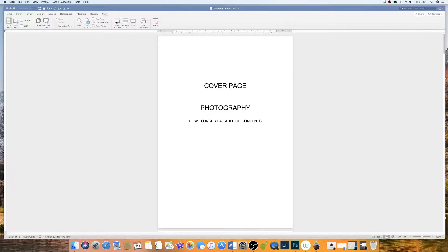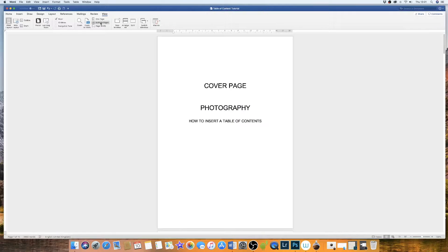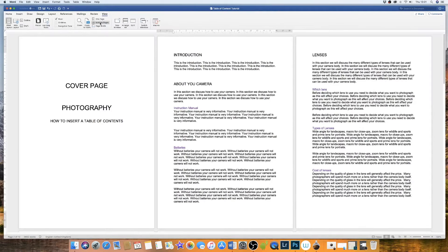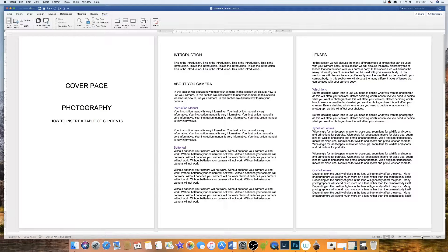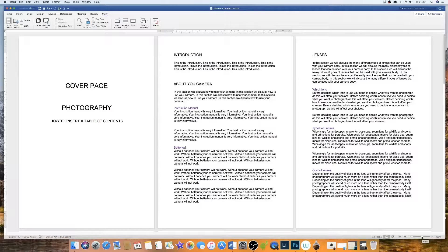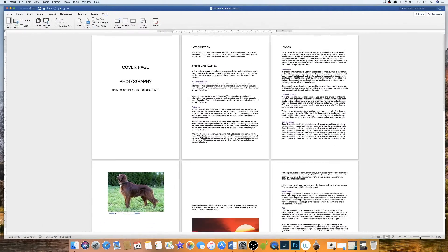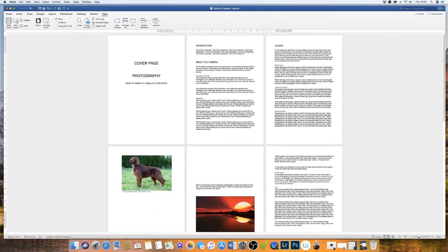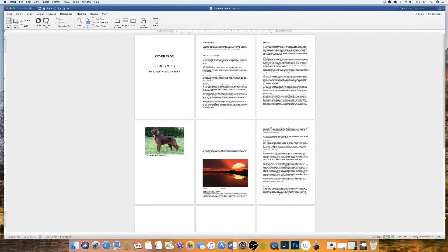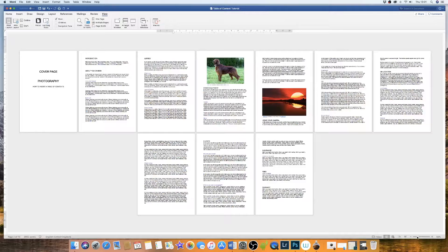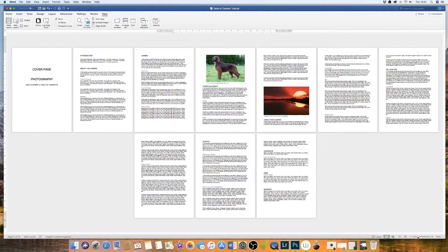The first thing I'm going to do is to go up to view and multiple pages. Then I'm going to go down to the bottom right and reduce the size of my document so that I can see all the pages in my document.